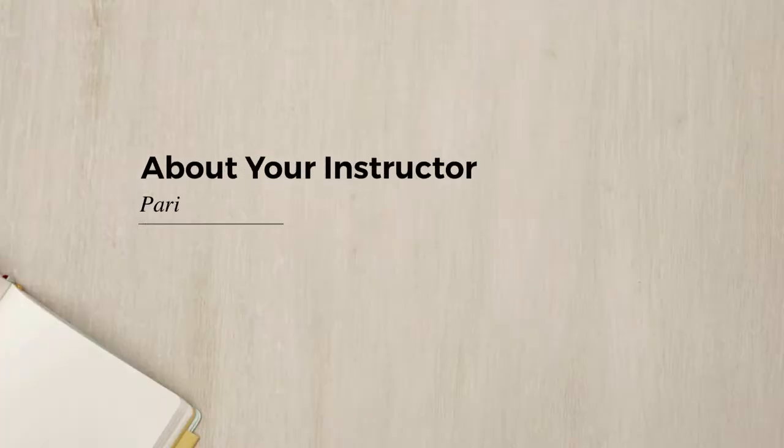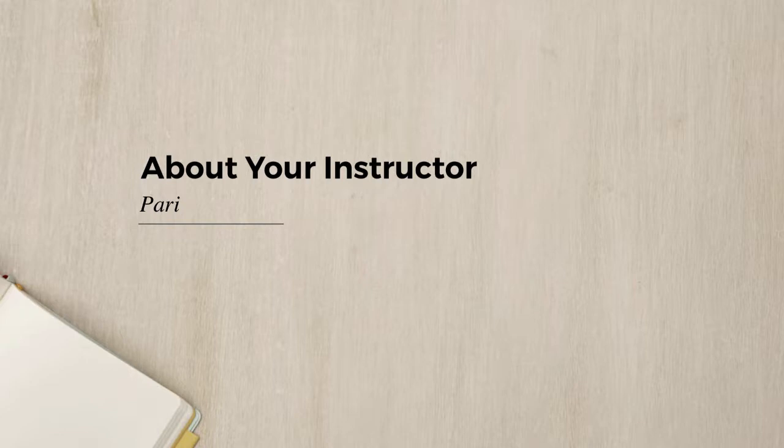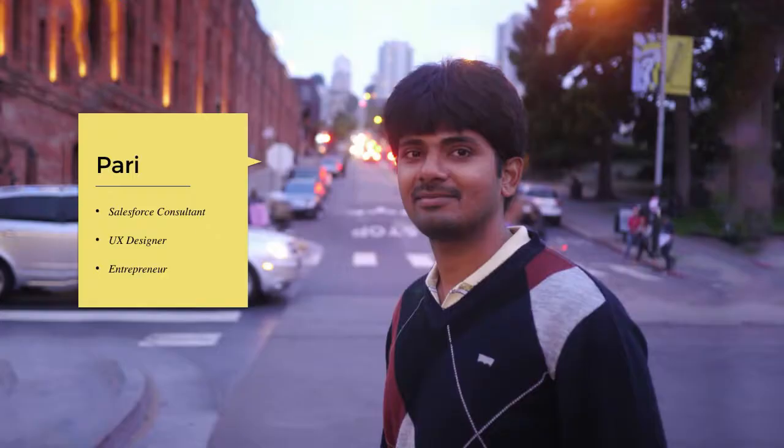Hi, my name is Pari. For those who haven't taken my previous course, here is a short introduction of myself.